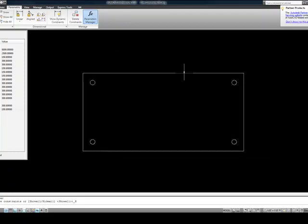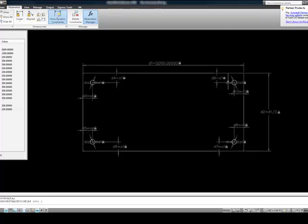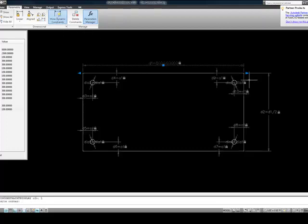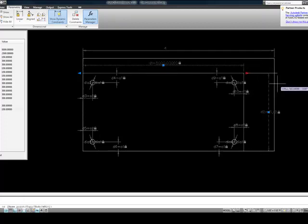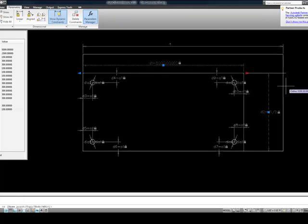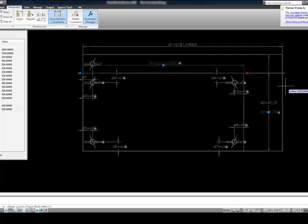But let's look at some of the power for this. I'm going to go ahead and turn these back on for a second. I'm going to select this line right here, this dimensional constraint D1, and I'm just going to drag it. And as I drag,